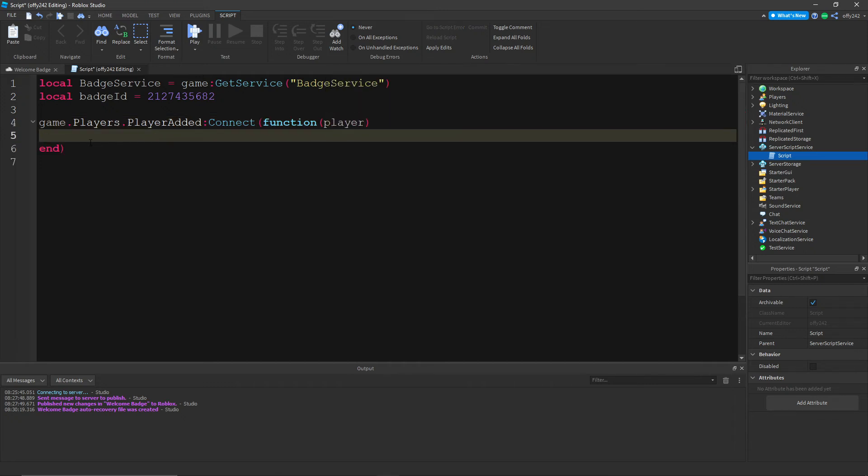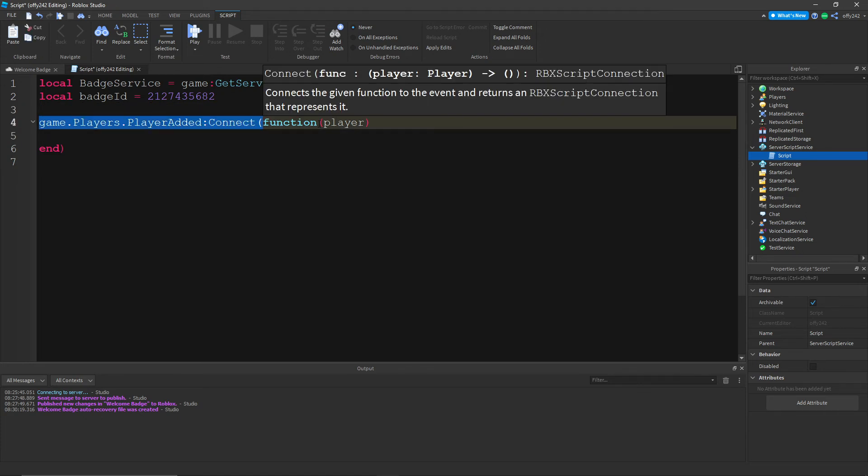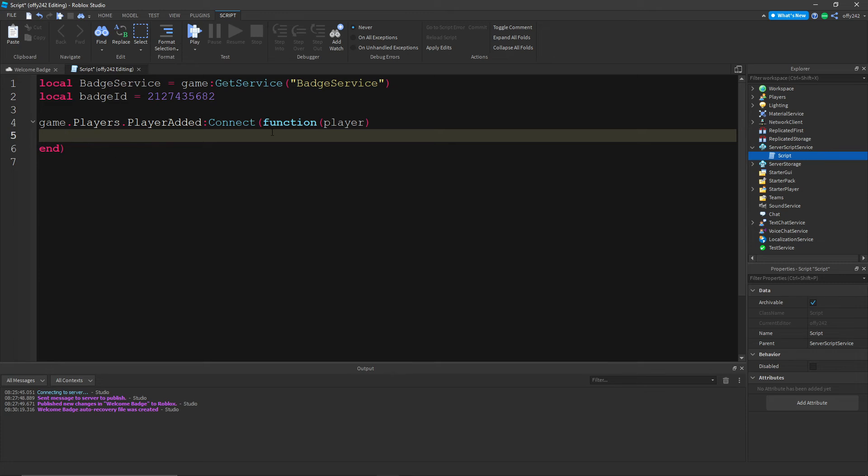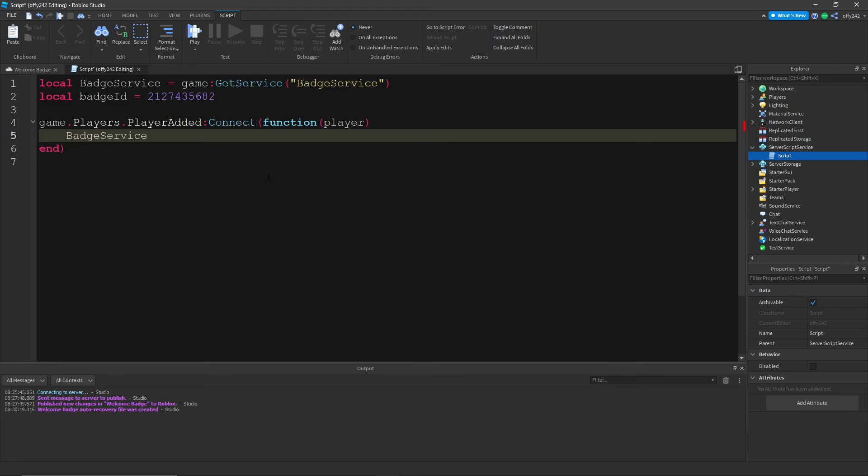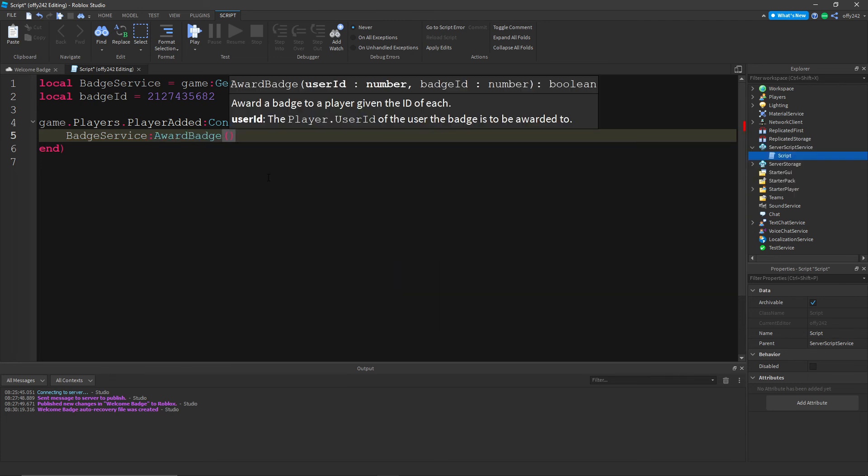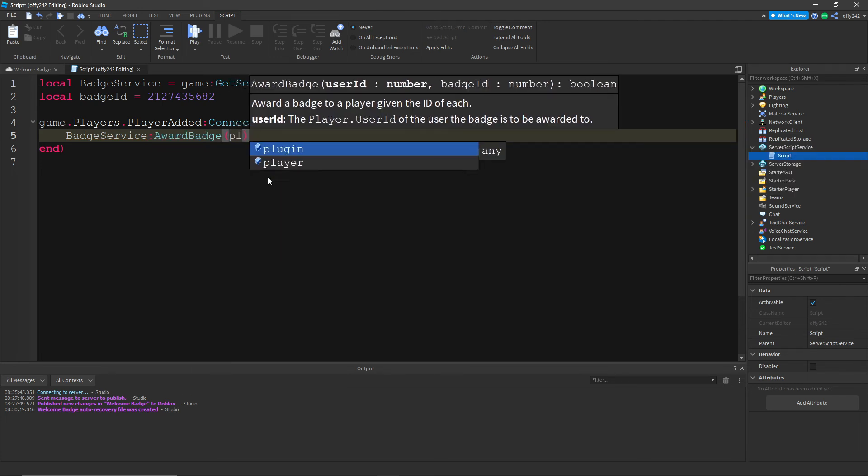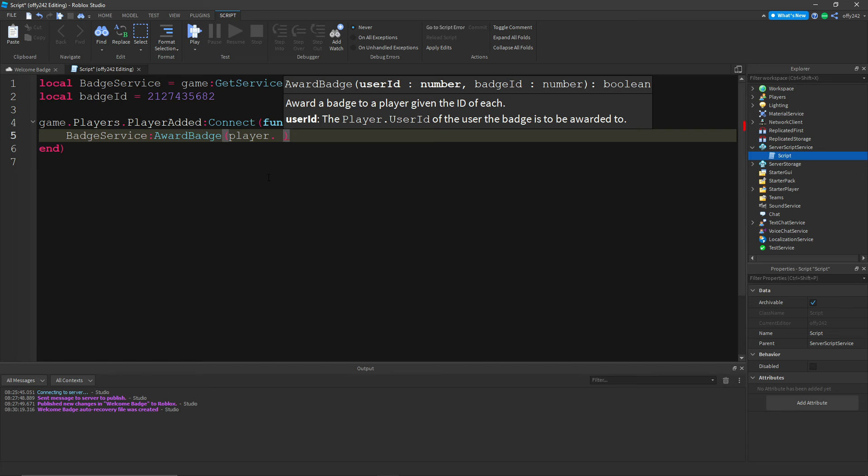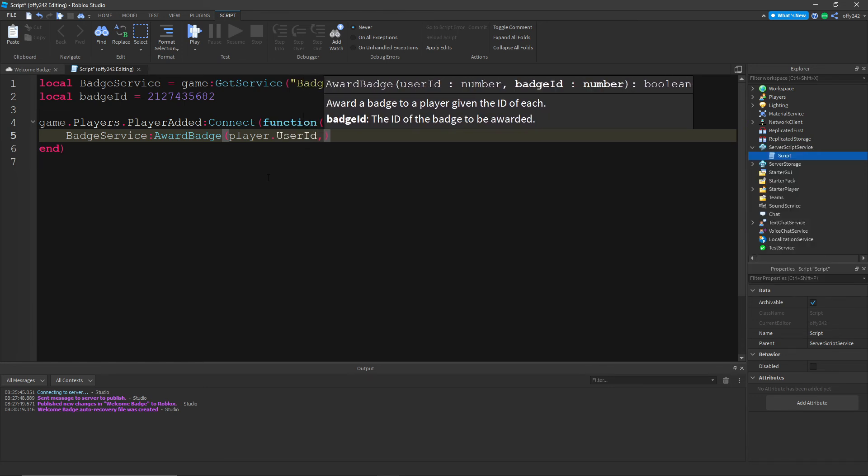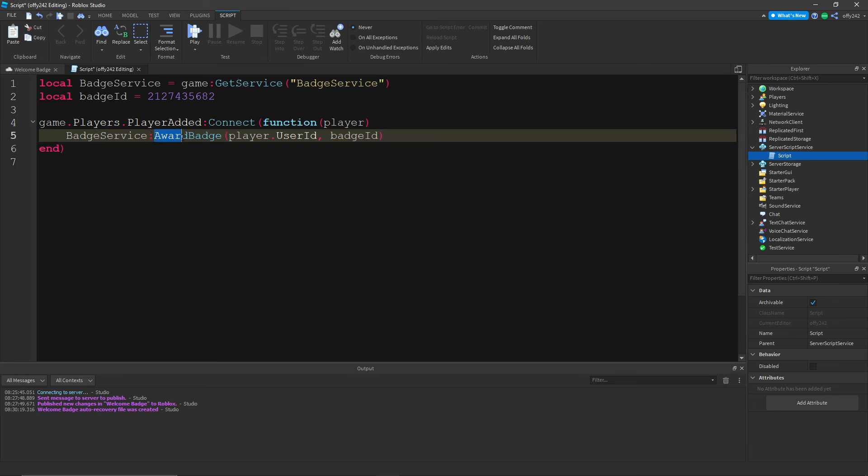So what this does is whenever a player joins, it defines them as player. Then we're going to do badge service, which awards the badge. Now you should be good.